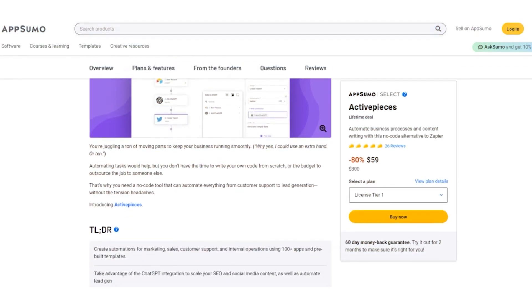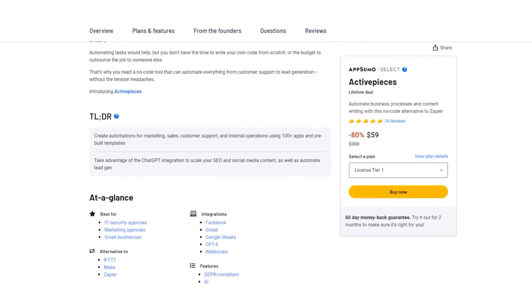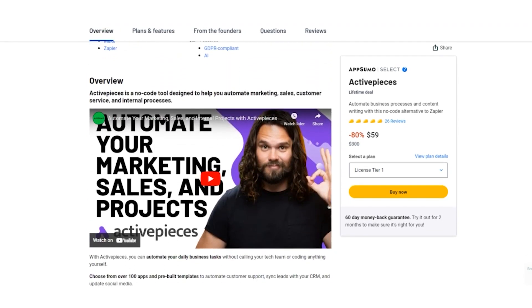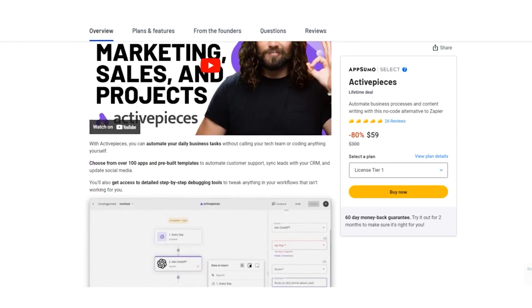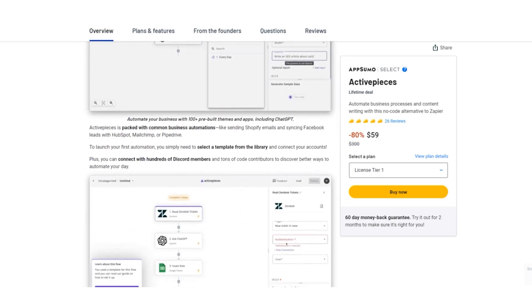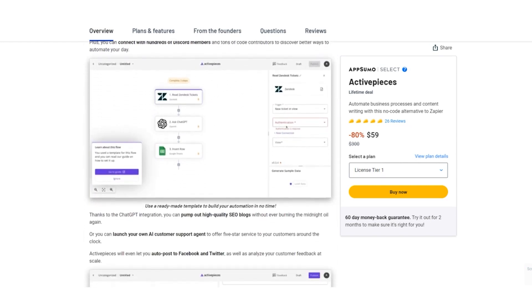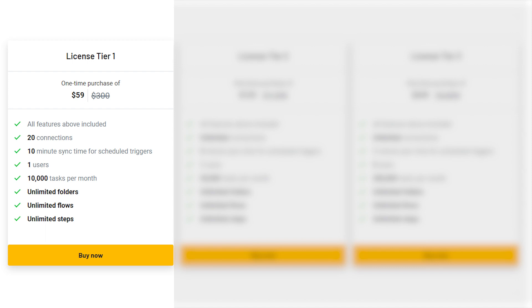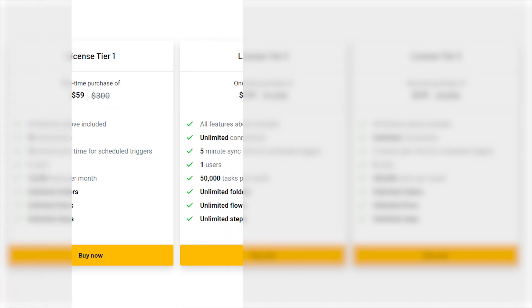AppSumo Lifetime Deal. Now, here's where things get exciting. AppSumo is offering an exclusive lifetime deal for Active Pieces. Let's break it down. The License Tier 1, with its regular price of $300, is available for just $59. That's an incredible 80% off. And what do you get? All the features, including 20 connections, 10-minute sync time for scheduled triggers and more.